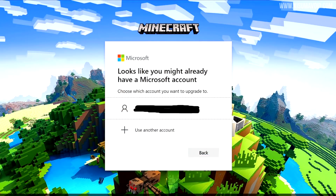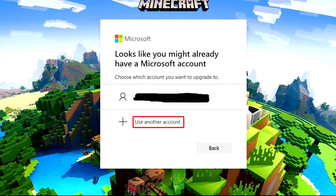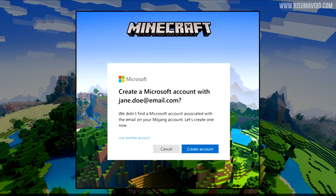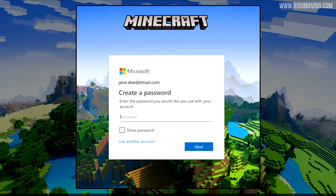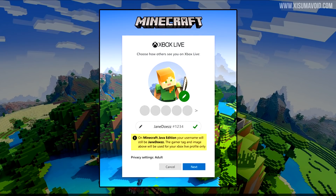Here you may have multiple options. You might already have a Microsoft account with the same email address, or you can choose to use a different Microsoft account — for example if another Mojang account has already been migrated to that one. You also have the option to create a Microsoft account with that email if you don't already have one. The signup process is simple: you'll create a password, provide some basic details, and then be assigned a gamertag, which we'll come back to later.